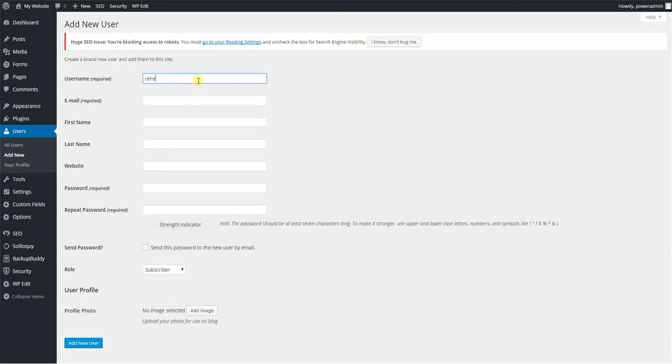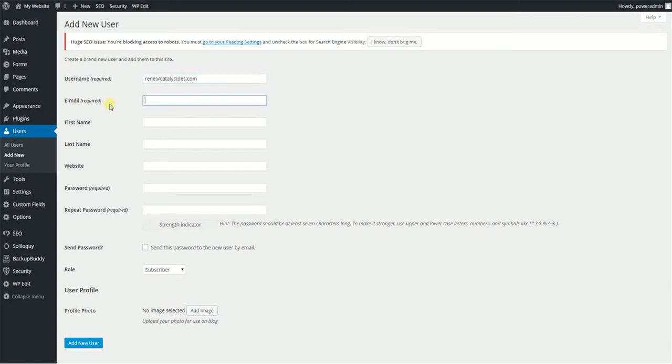It could be an email address, by the way. So if you want to do that, and then you're also required to put your email address. Just make it something unique.